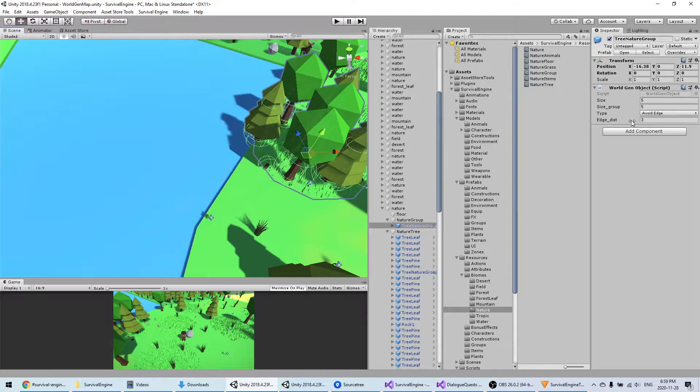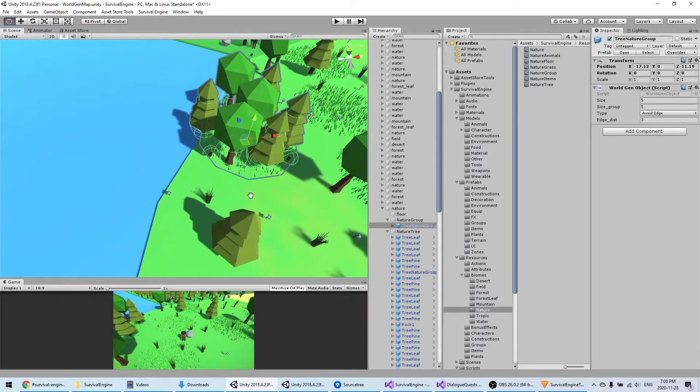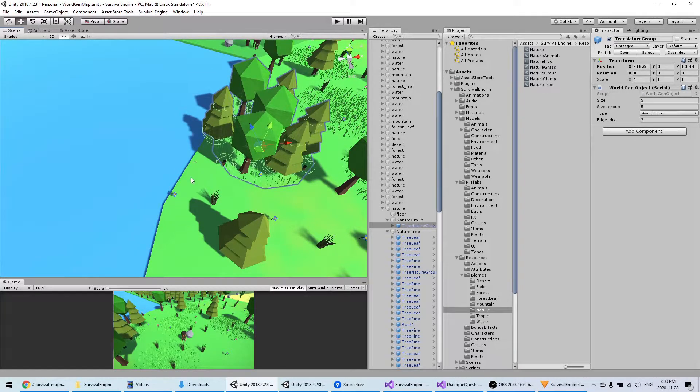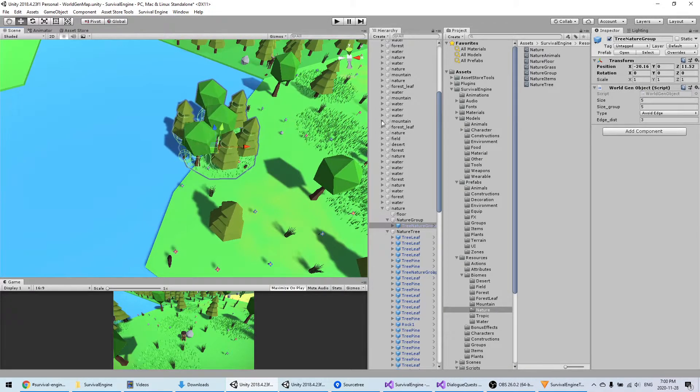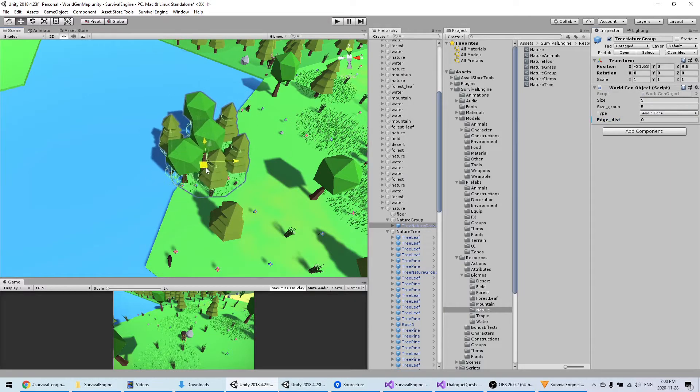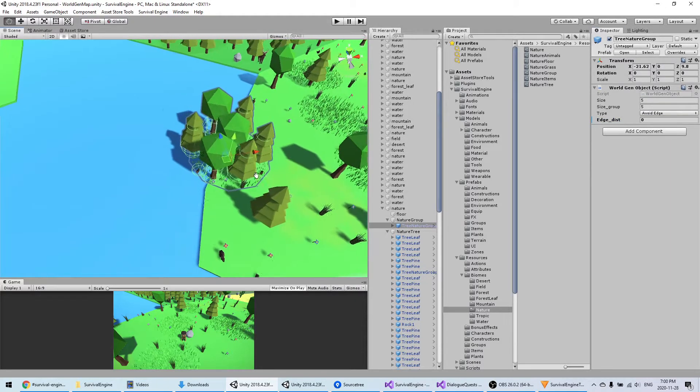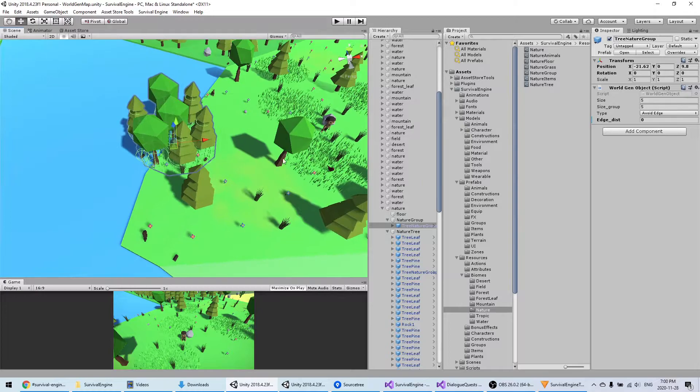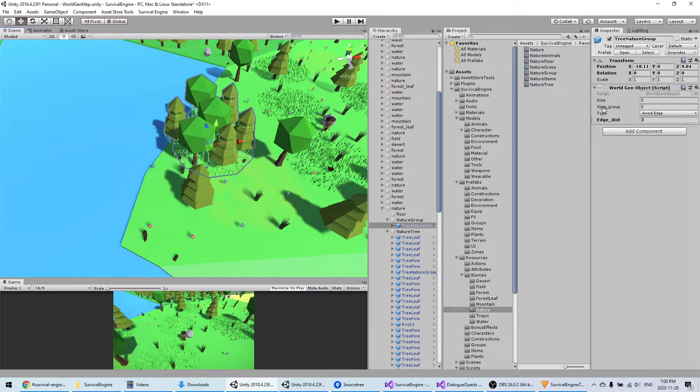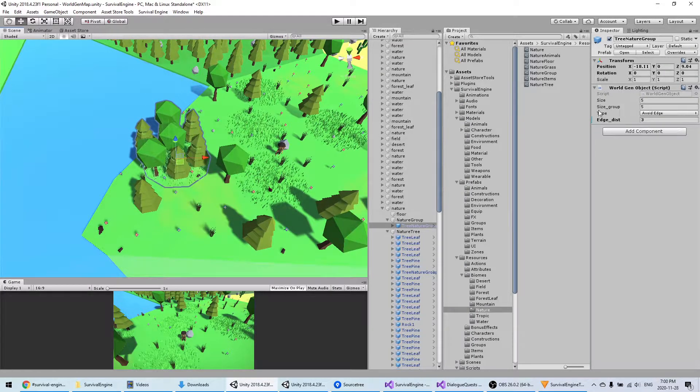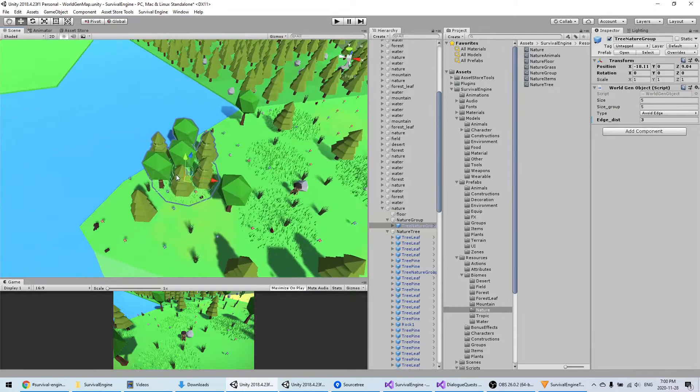For example, if you have the edge distance, this means that this group will never appear within three of distance of the edge of the biome. If you would put this to zero, there's a chance that this group will appear like that and half of it will be in the water, which is not really what you want. That's why I added this property.